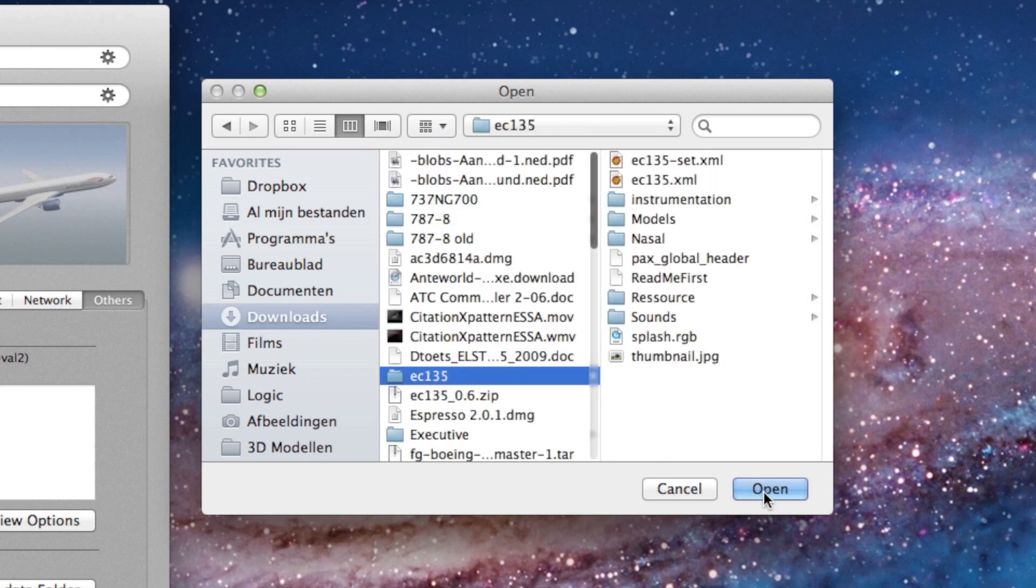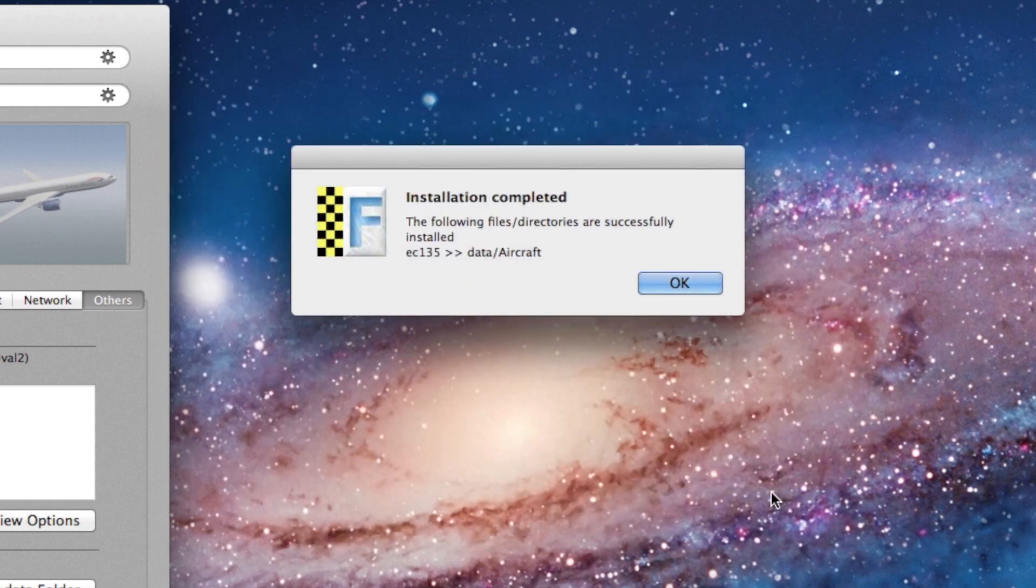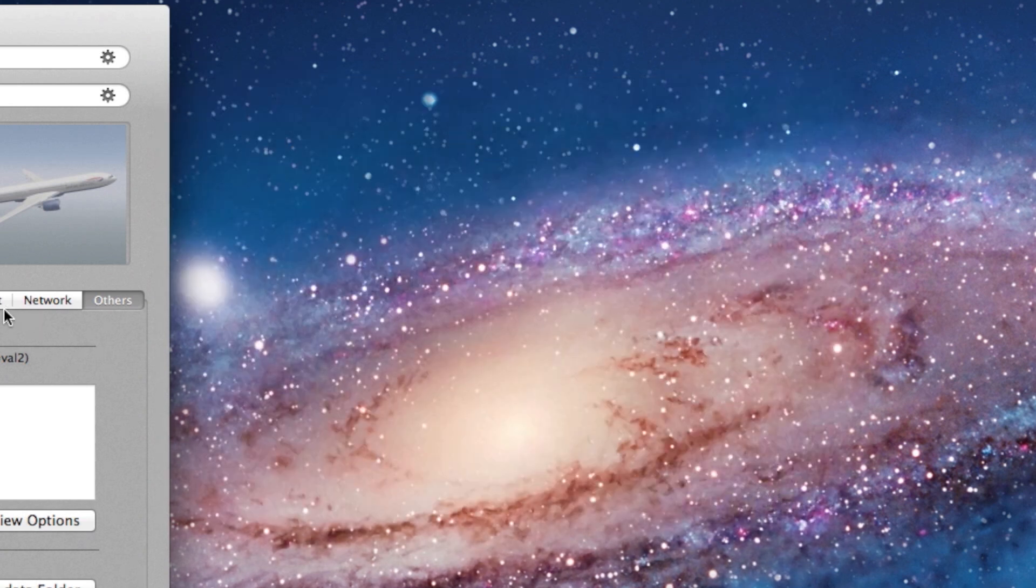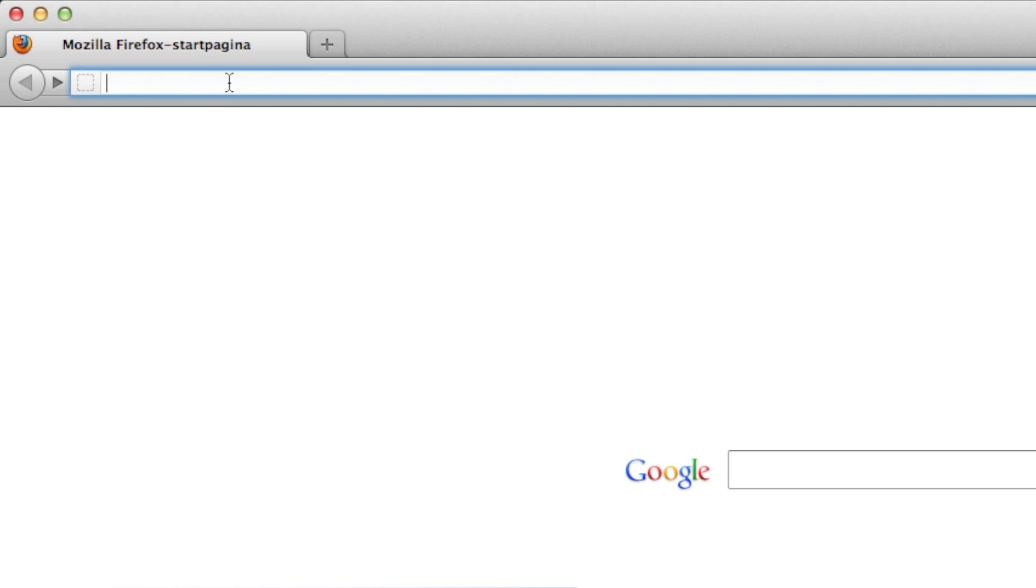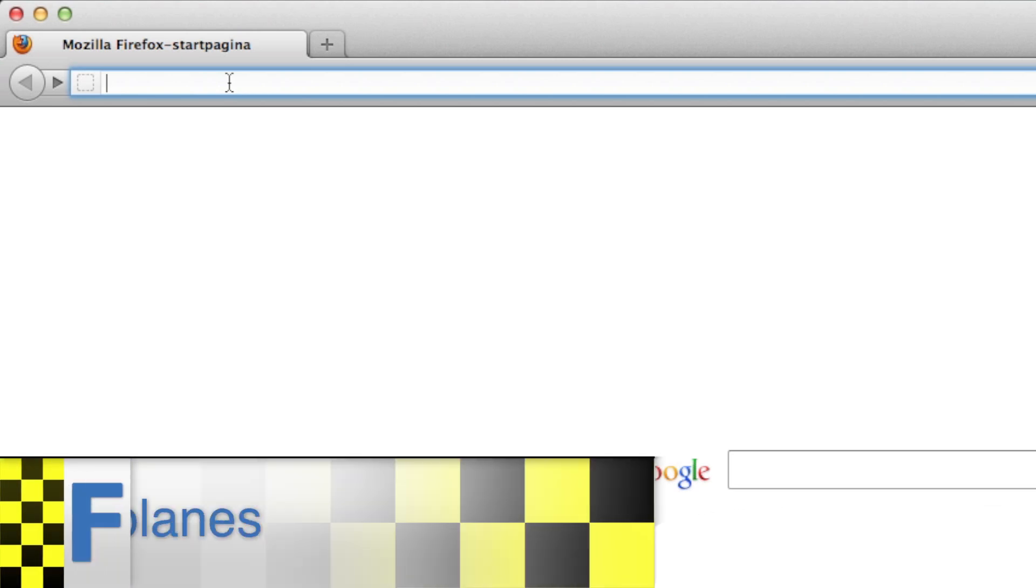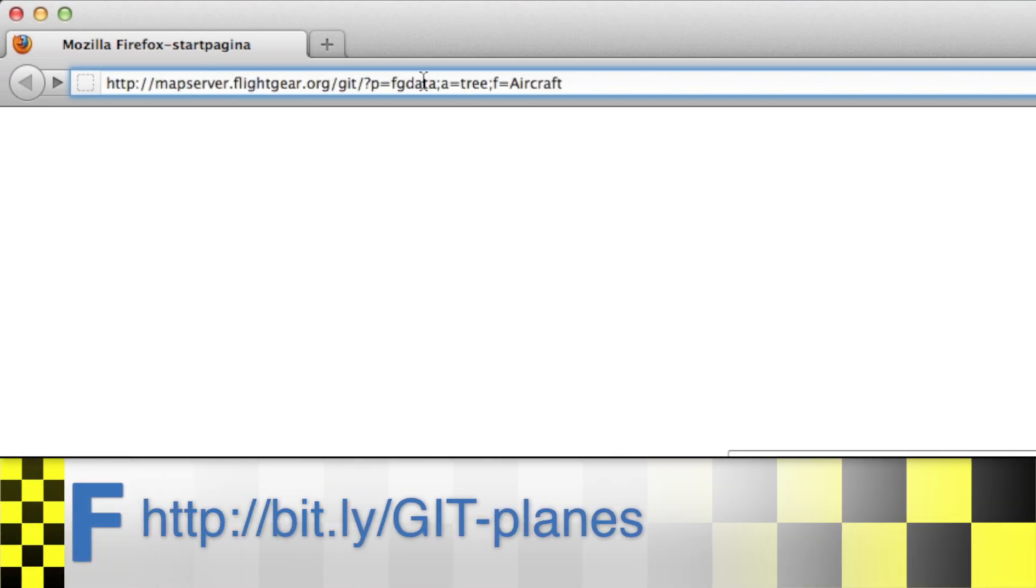Now that you know how to install aircraft, let's see how you can download the latest aircraft from Git, or JIT, or G-I-T, or whatever. JIT sounds kind of cool, let's stick with that.